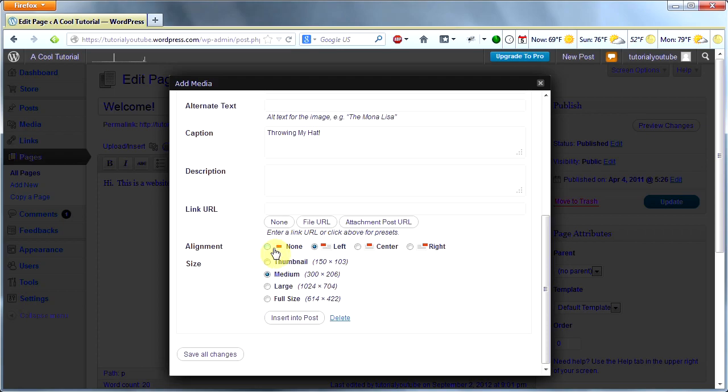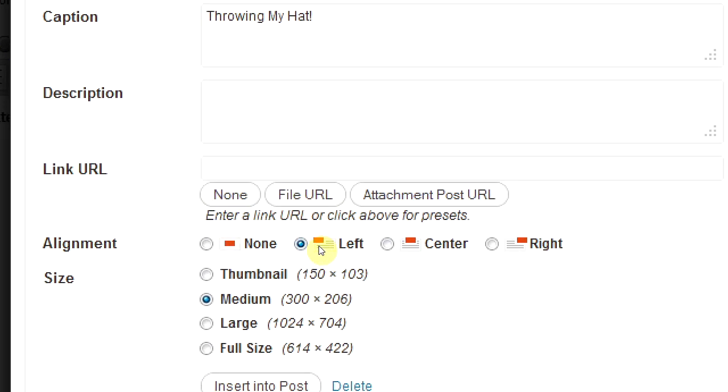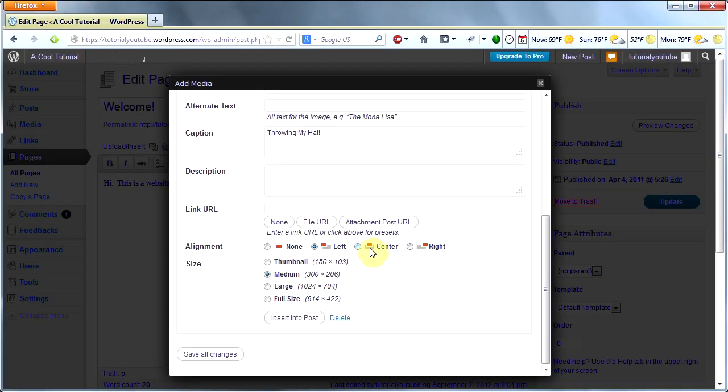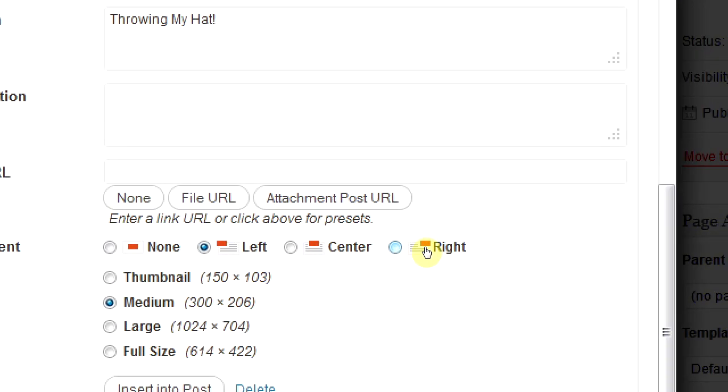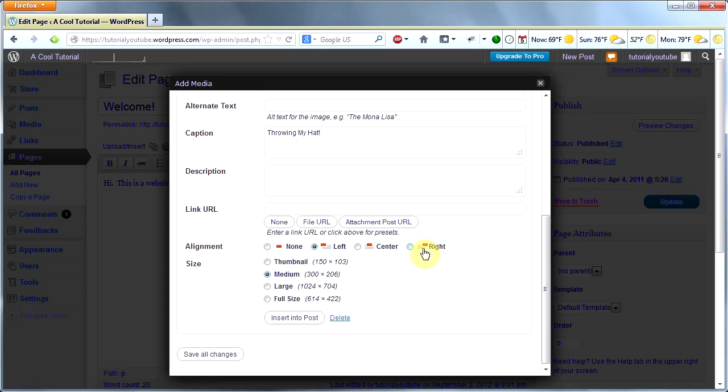Here's what alignment means. If you click None, your image will appear either below or above your text. If you click Left, your image will be on the left side and your text will wrap around it. You can see based on these little icons what your text is going to do. If you click Right, your image will be on the right side and your text will wrap to the left and underneath it.